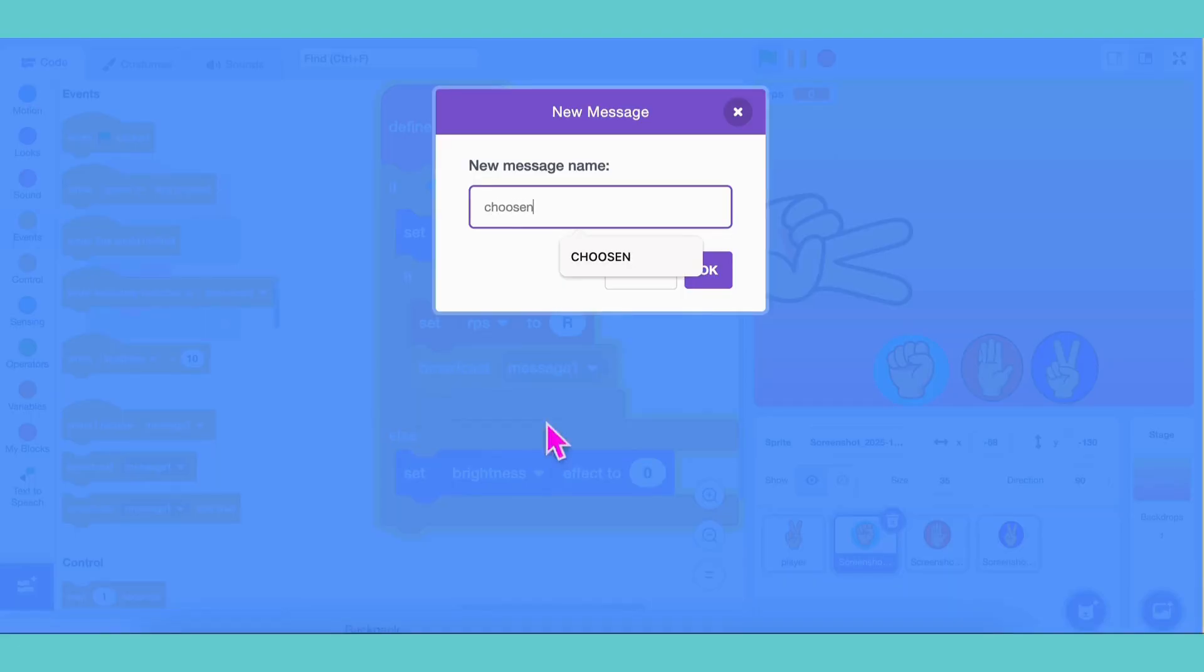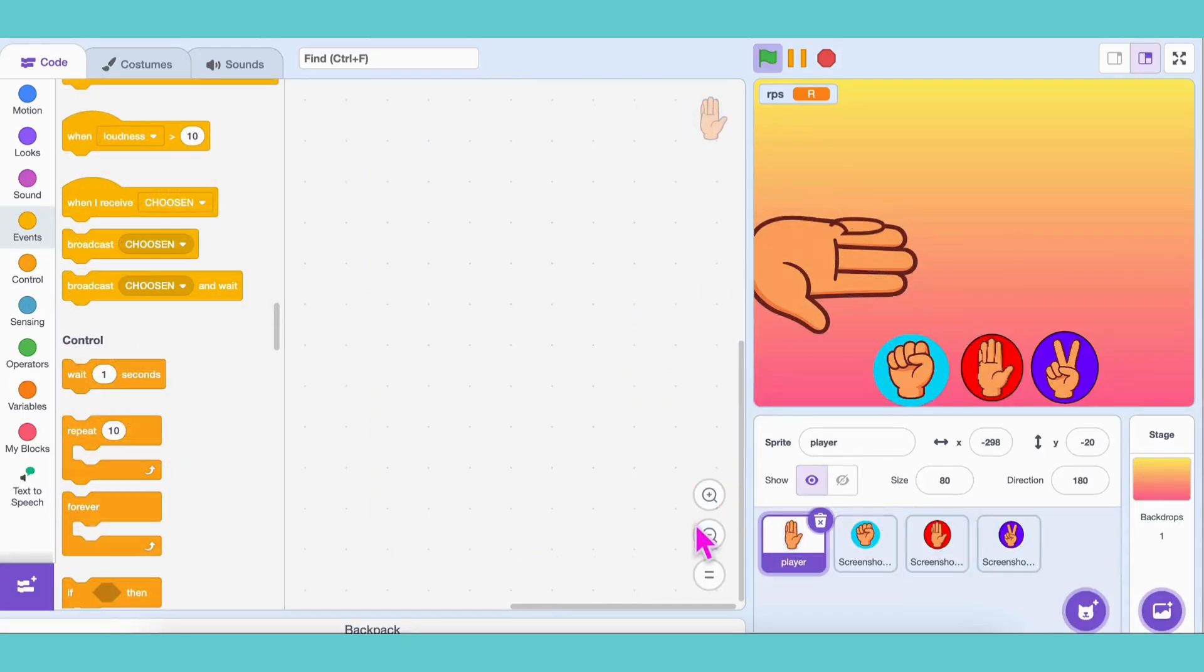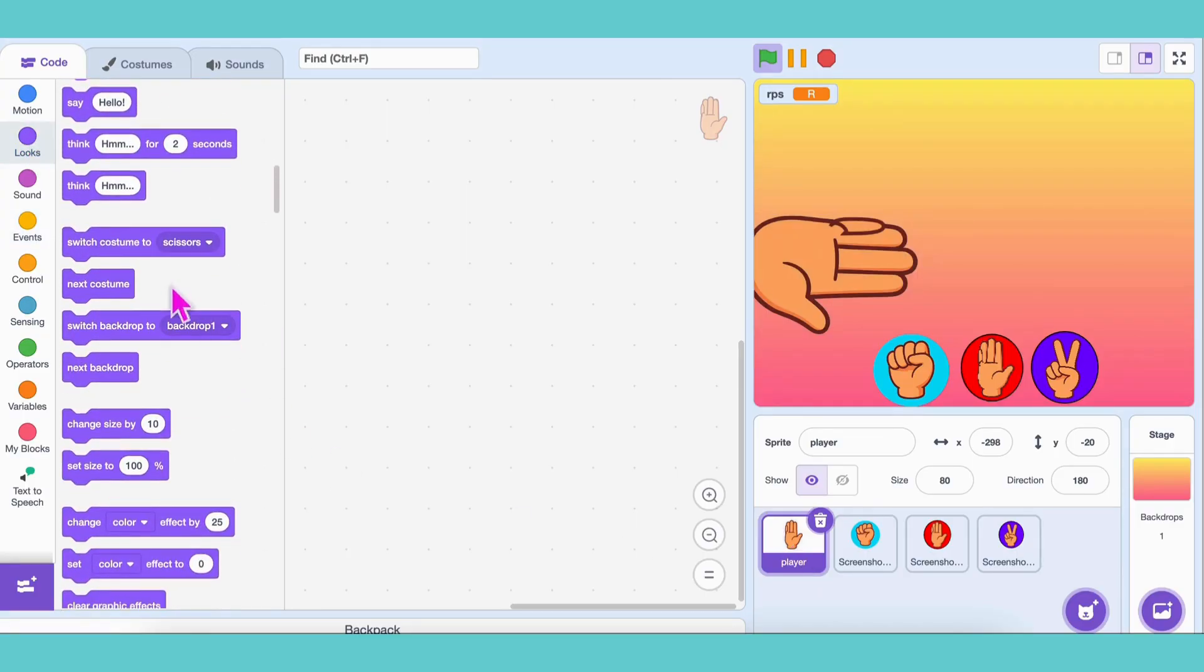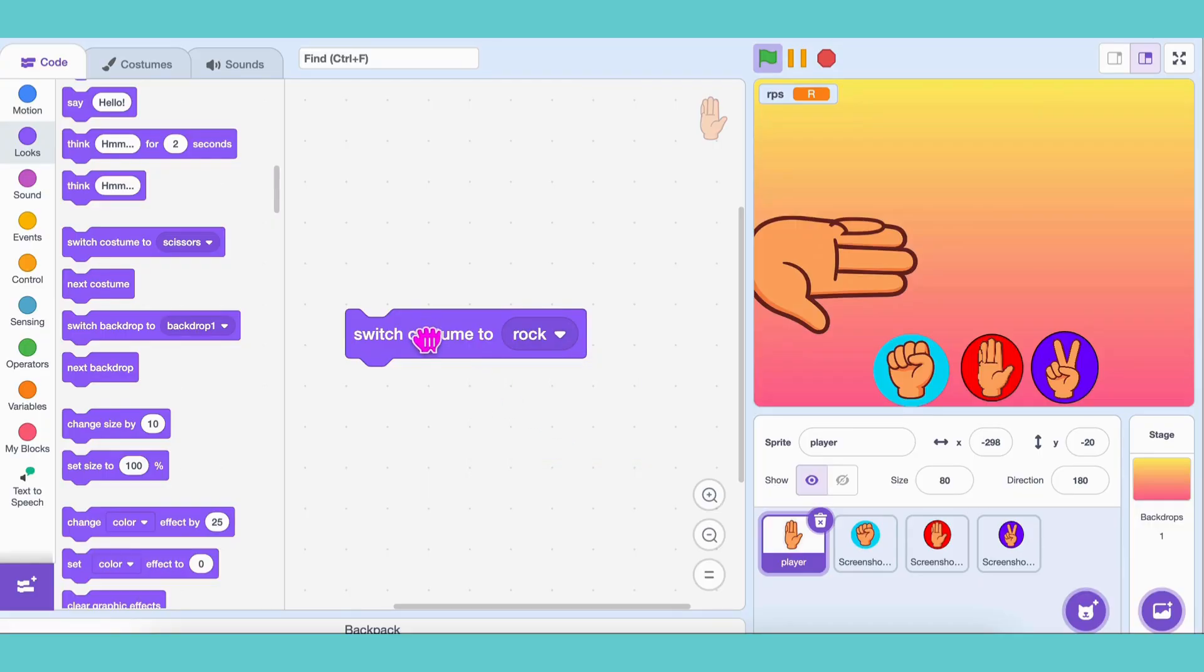When the rock button is clicked, we want our player to change its costume to rock, right? So, go to the player sprite and add the block Switch Costume to Rock. Try clicking it! See? The costume changes to rock! Cool!